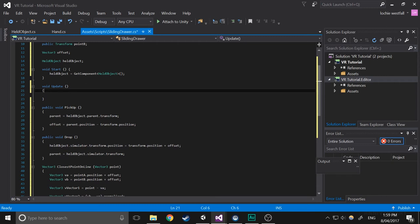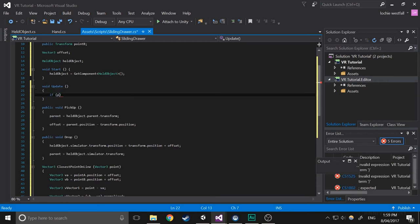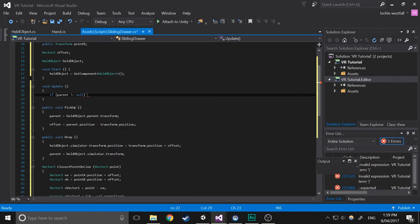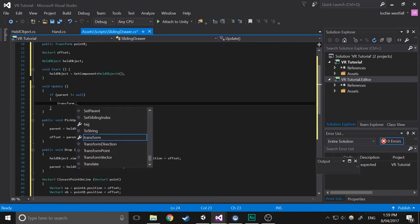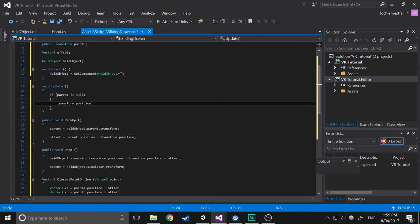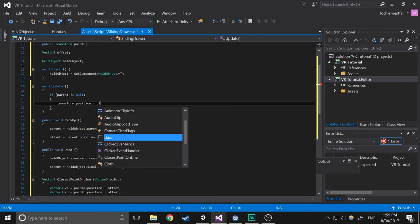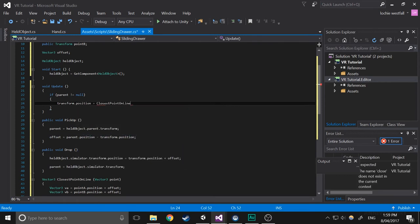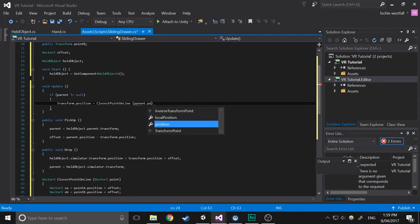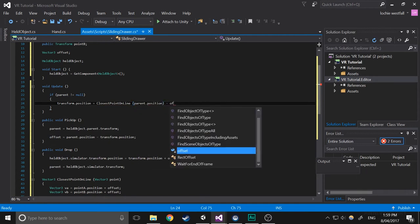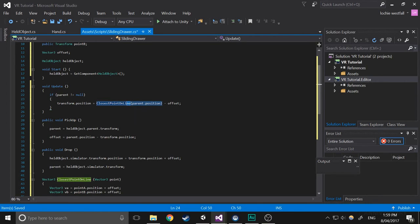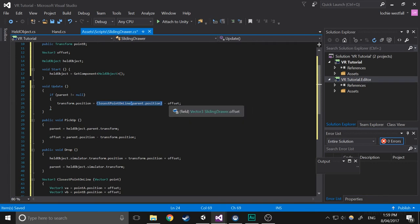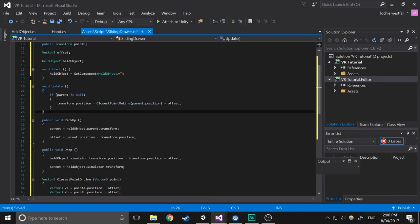But next in the update function, we're going to do if parent does not equal null, transform dot position equals closest point online parent dot position minus offset. So that basically just feeds in the parent position on the closest point of the line. So you're getting the closest point on the line from the controller, and then you're subtracting the offset so it doesn't jump around whenever you grab it. And it just basically works off of where your hand was when you picked it up.